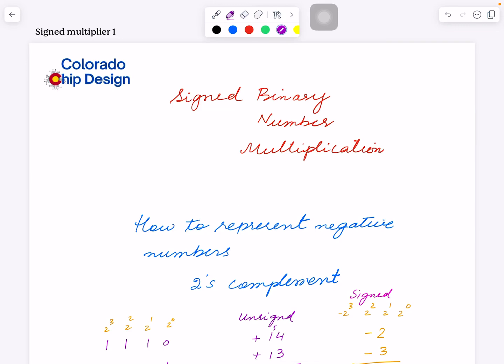Hi, this is Rashid. Thanks so much for tuning in and watching my videos. Today's video is about signed binary multiplication. In the last video we looked at unsigned binary multiplication. These videos are in sequence, so if you've found my channel and started with this video, my videos build on each other.